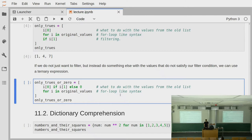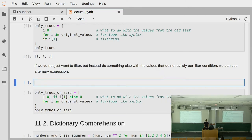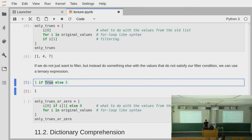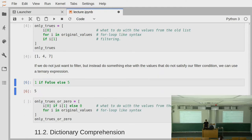This is just a common comprehension without the additional filter, but using a ternary expression to put in the new collection. We already saw that it's legal syntax to write something like: 1 if True else 5 — so we get 1; and if we put false there, then we get 5. This is just a ternary expression: if the condition fails, give us this value, otherwise give us the other value.